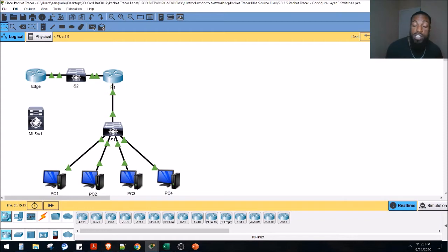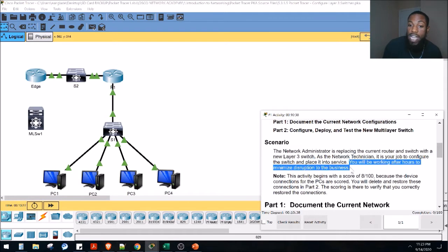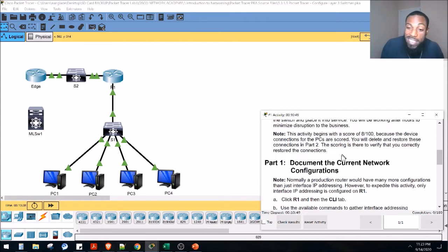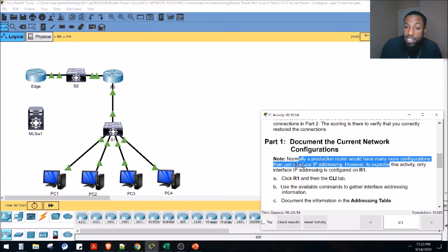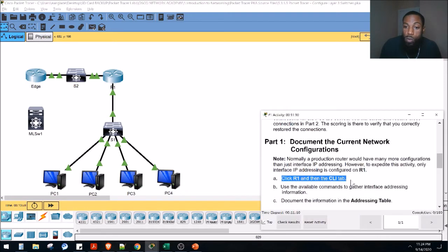Watch the last video if you want more theory on the pros and cons of using layer 2 switches versus layer 3 switches, or comparing them with a router. The scenario here is: the network administrator is replacing the current router and switch with a new layer 3 switch. It's your job to configure and replace it — you'll be working after hours to minimize disruption to the business. Step one: document current network configurations.